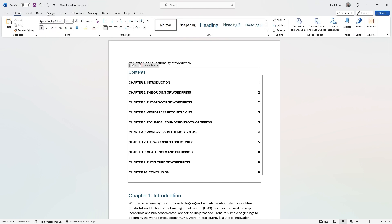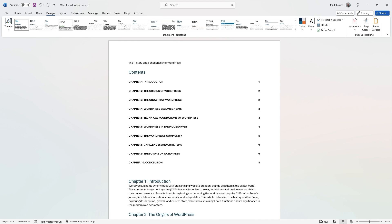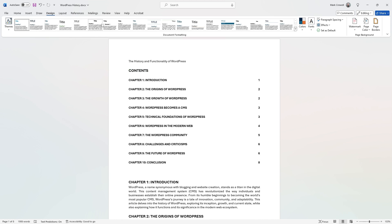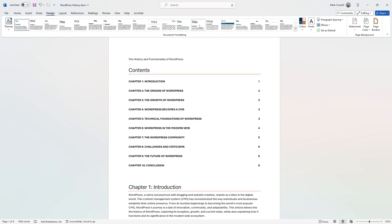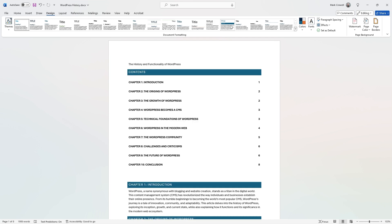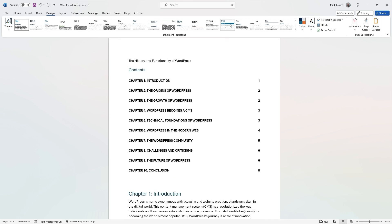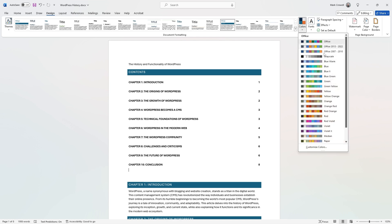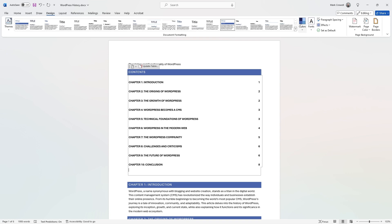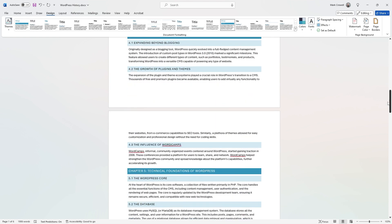To get to themes, in the main ribbon click Design. Word has a variety of built-in theme options — this is a good starting point if you don't want to style things up individually. You can pick one of their preset themes and it will apply all the way through. You can also change the colors right here, and you'll see it automatically applies to all your different header styles and everything.